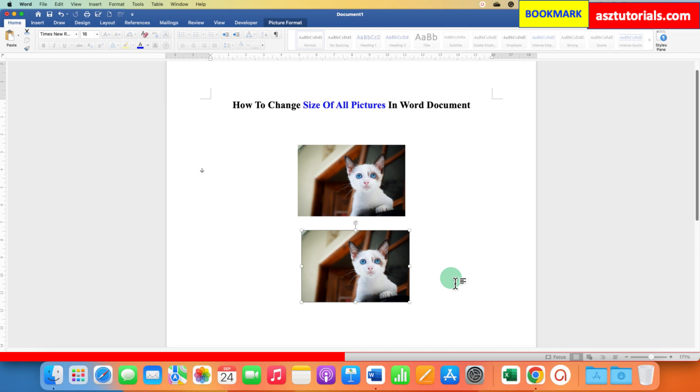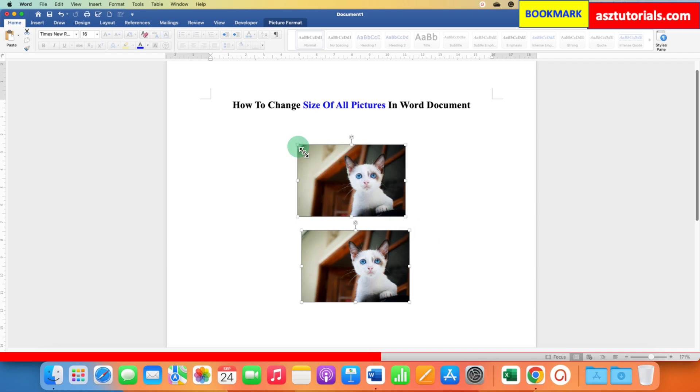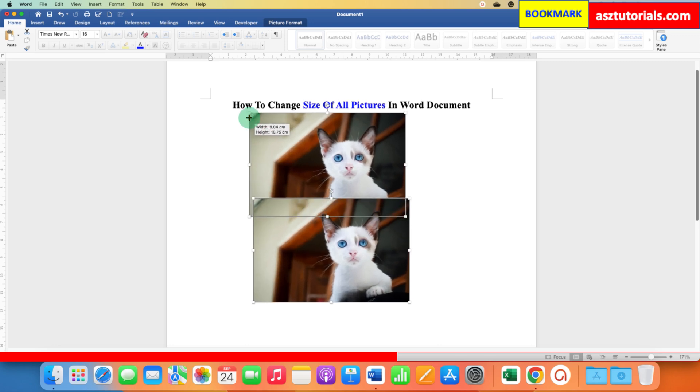Press and hold the Shift button on your keyboard and click on the images. As you can see, both images are selected. If you want to resize them at once, you can stretch them or decrease the size accordingly.